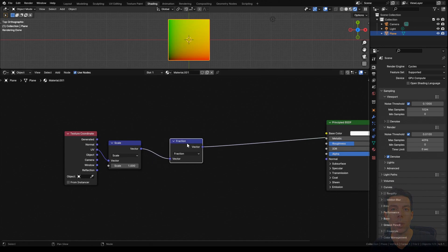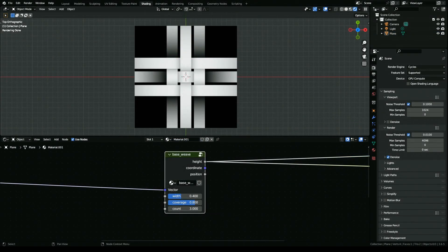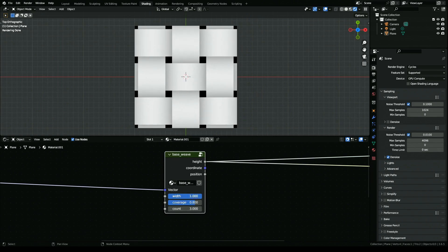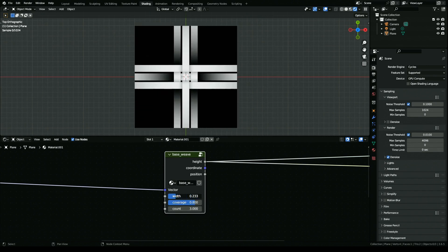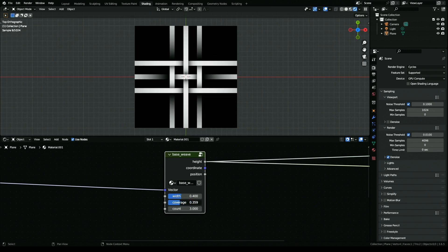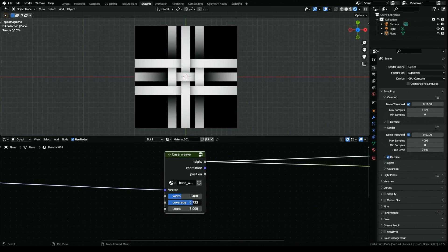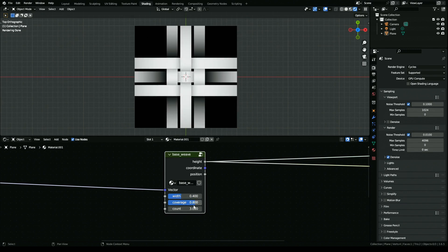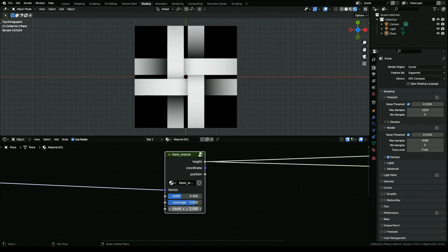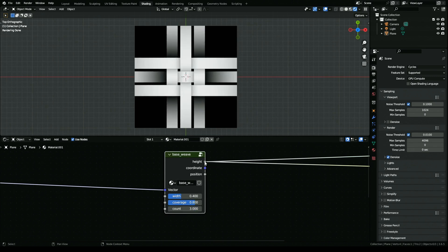Now before we go any further, I just want to take a look at the node group that we're trying to create, because I think it's going to be a lot easier to follow. You can see the inputs over here: we've got the width, which is going to control the overall width of that woven section; we've got our coverage, which is going to influence how much of that area is covered by the strips; and our count, which is obviously going to control how many of those strips we have.